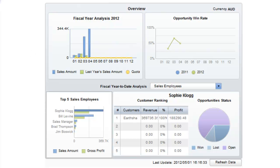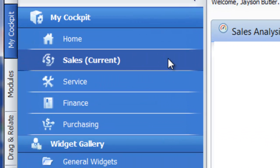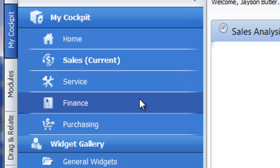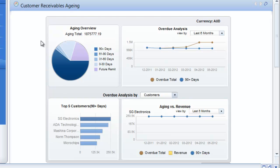Now as I change over from being a sales user on the SAP Business One cockpit to being a service or finance or purchasing user, my view of the KPIs and dashboards will change. So let's log in now as a finance user. As I'm now a finance user in the system, what I can see is my customer receivables aging.